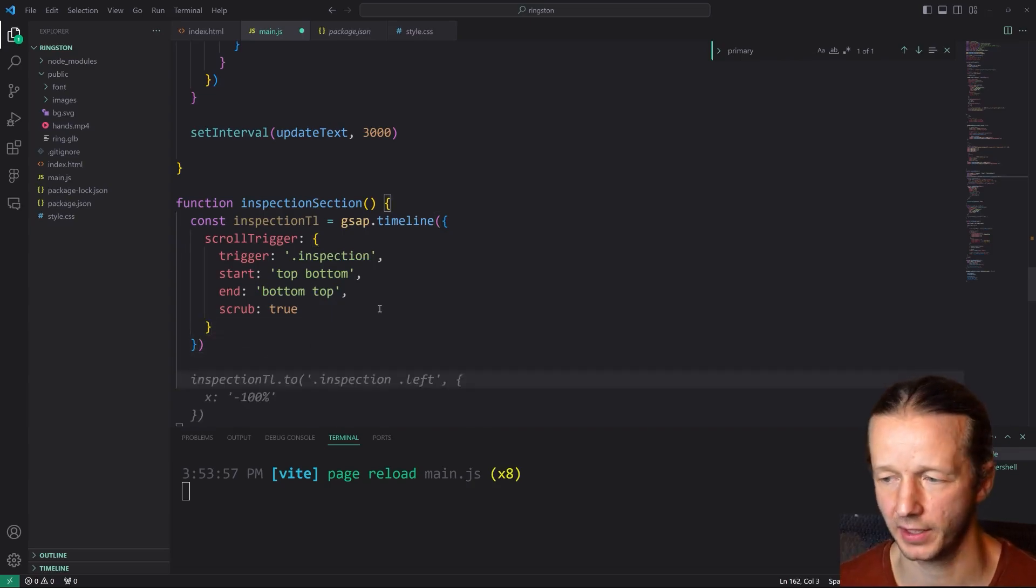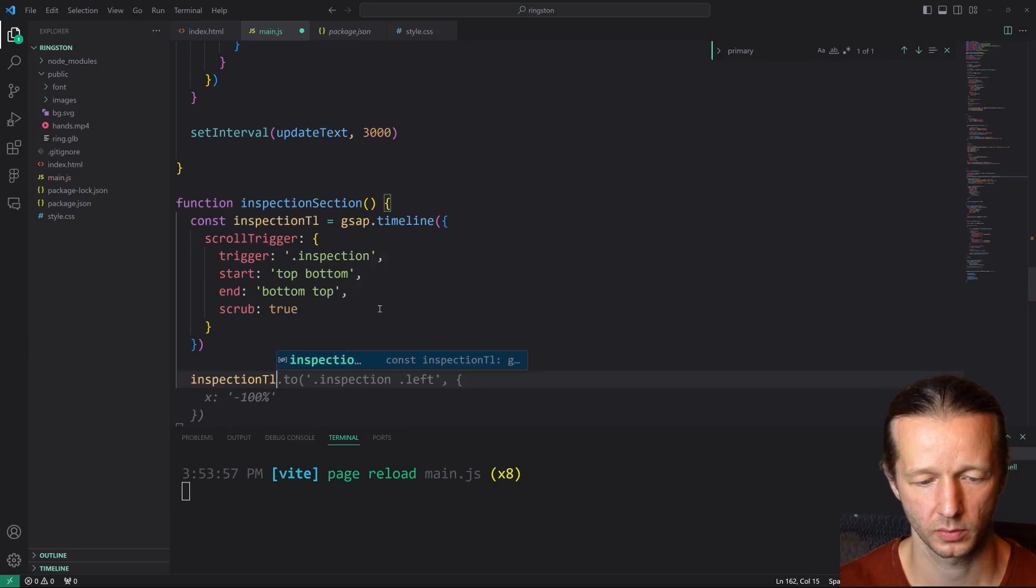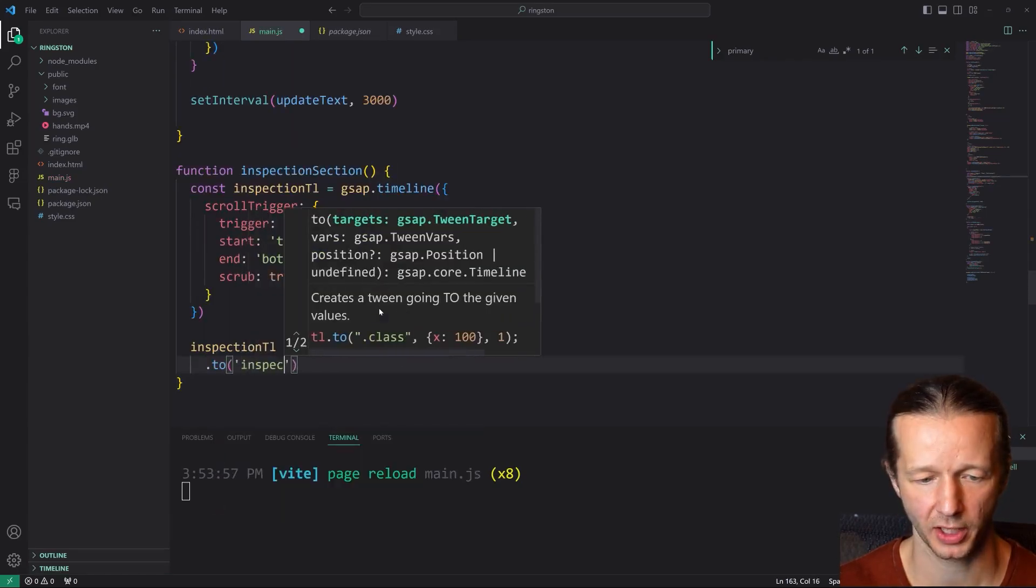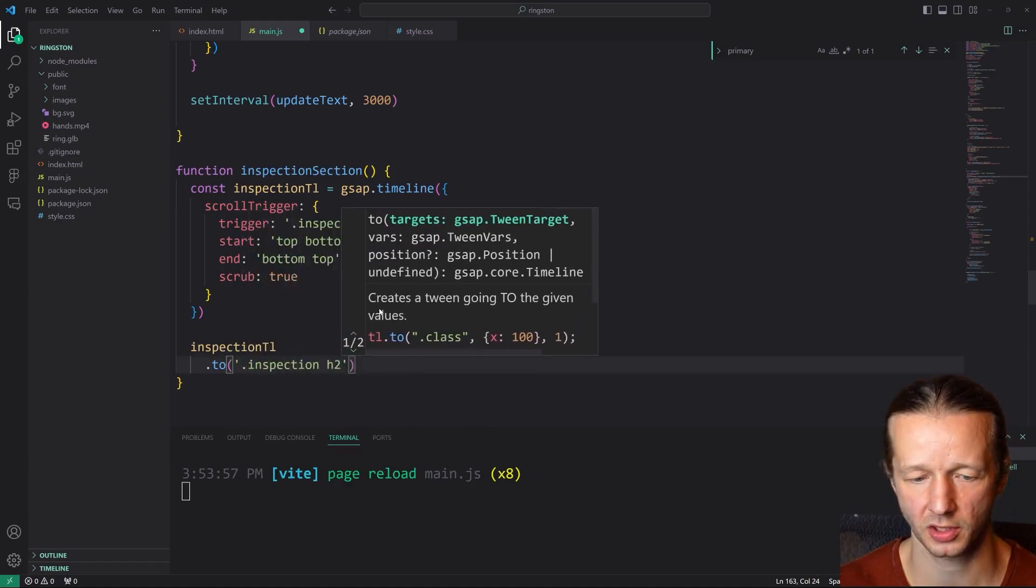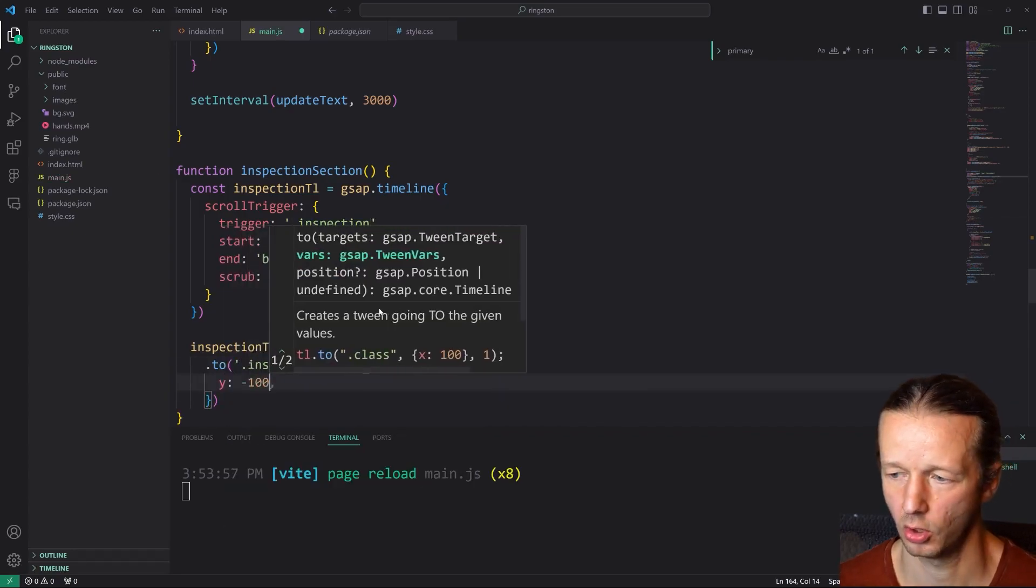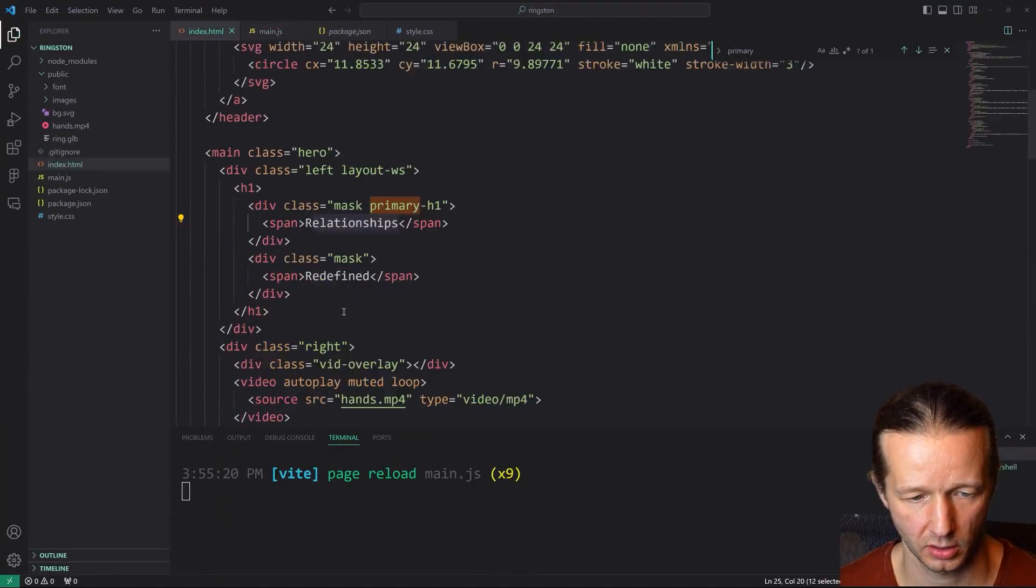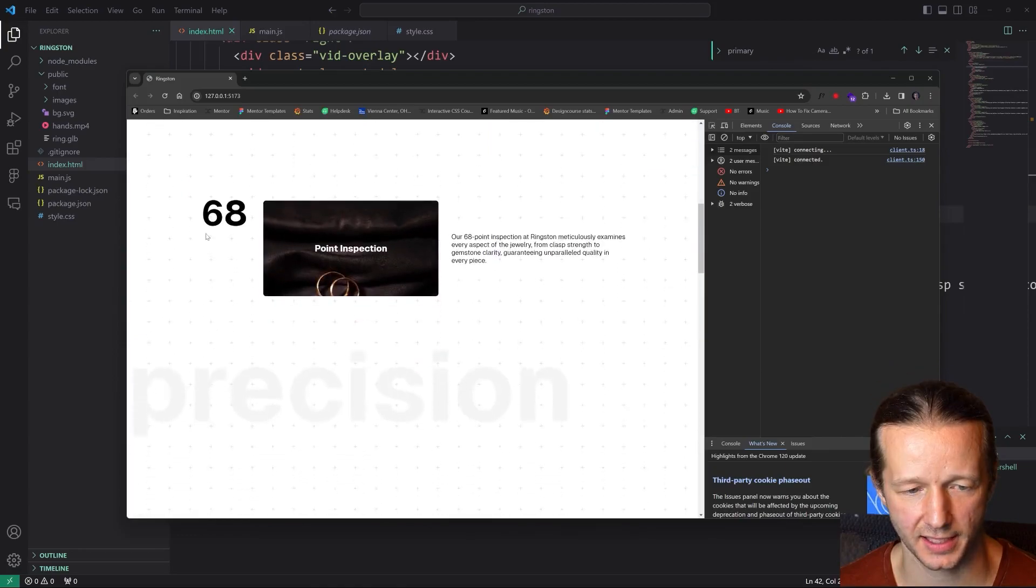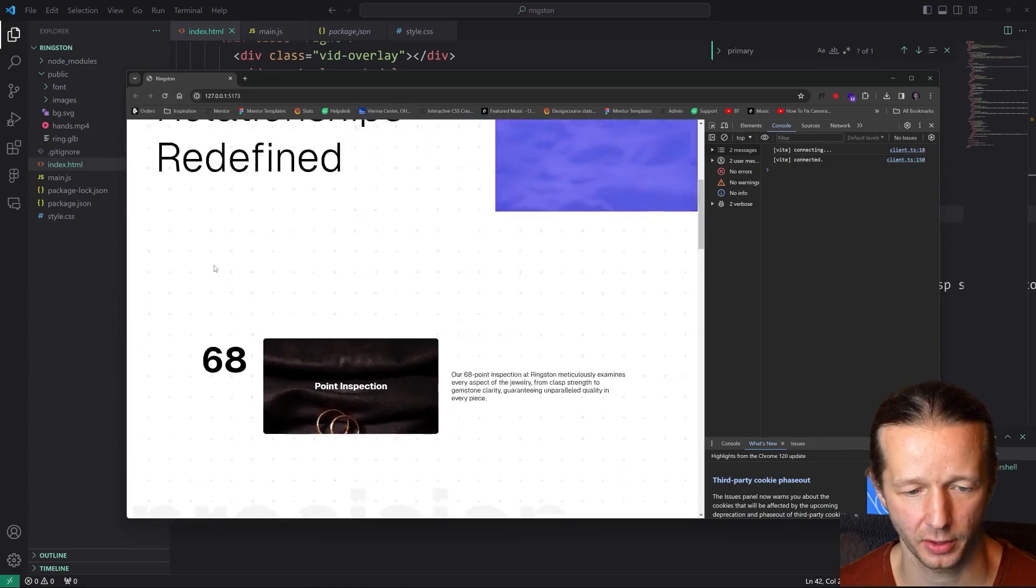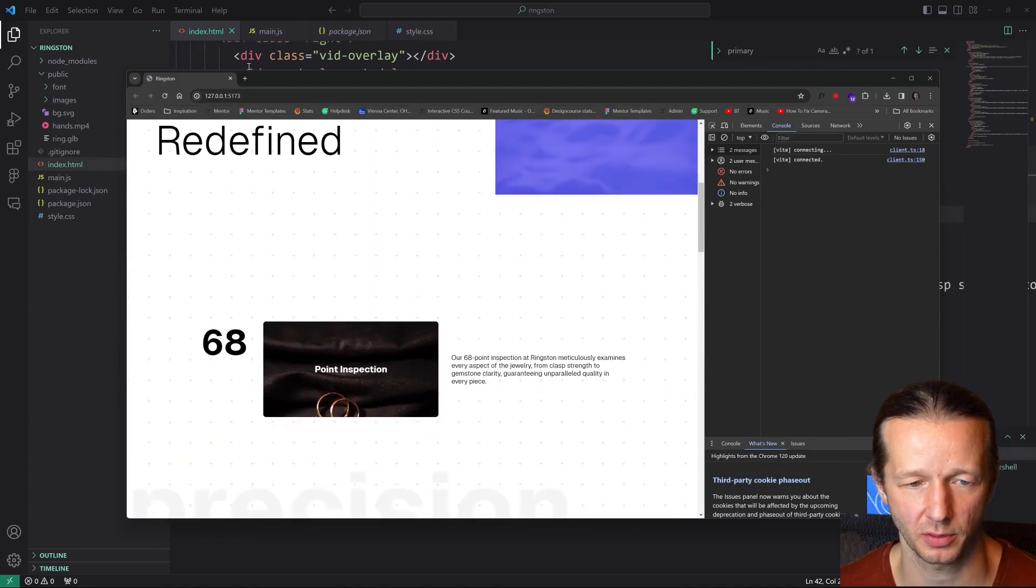After we have that defined, we're going to call it two will be inspection H2 is the selector. We're going to do Y negative 100. So the H2 element in this case is come down here, this number 68. So when we scroll down, you could see 68 now is doing a Y of a negative hundred based on the scroll trigger parameters that we set just to give it some interesting movement.